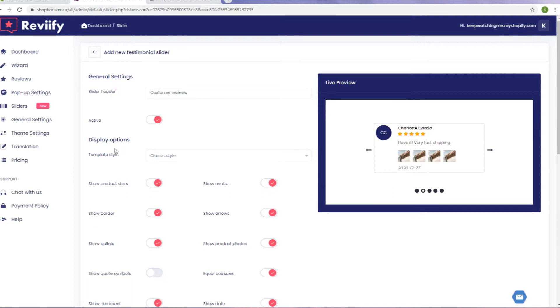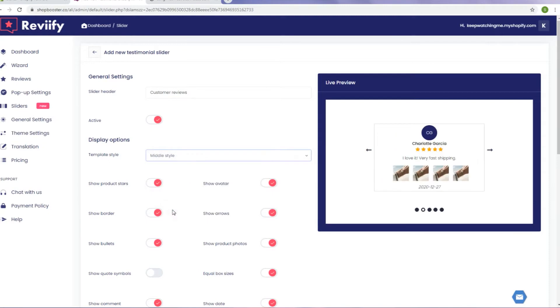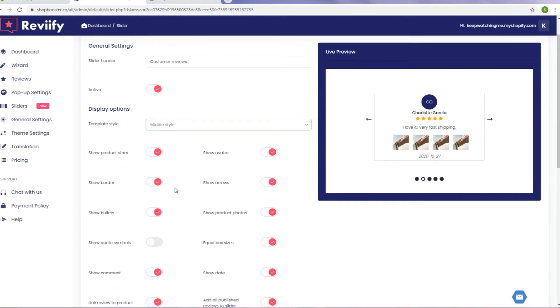You can change slider header, choose template: classic, bubble, or middle style. Find the one that stands out best in your shop's website layout.